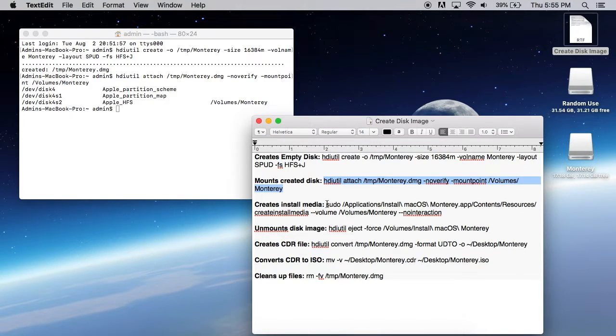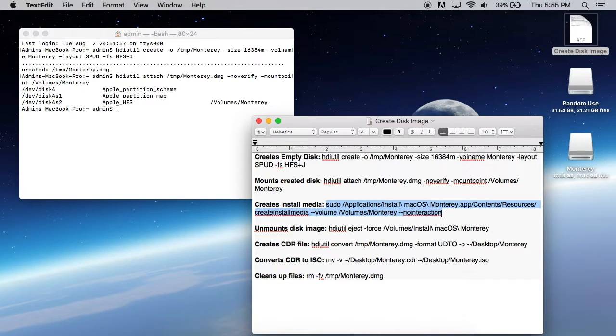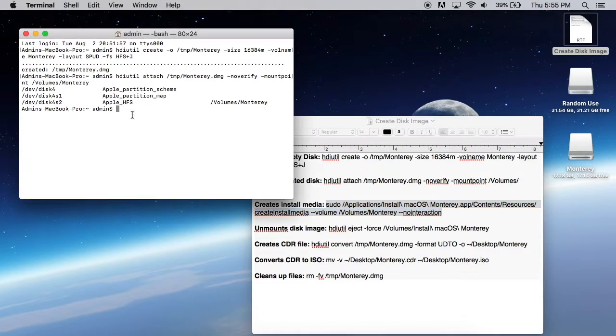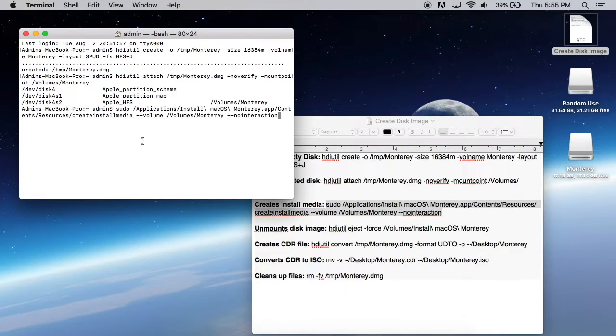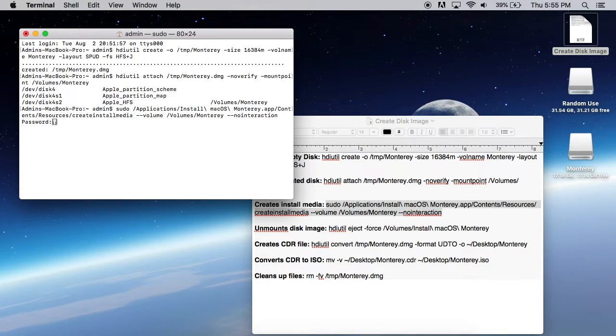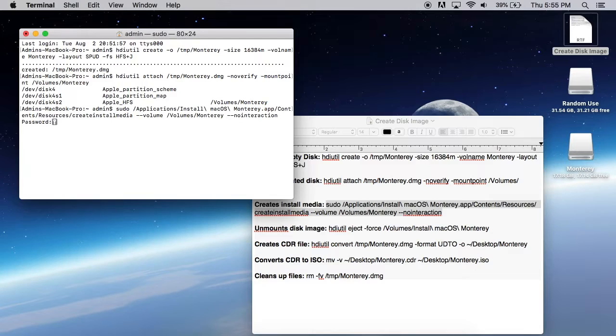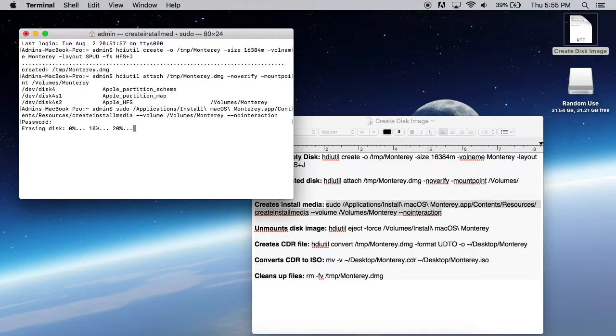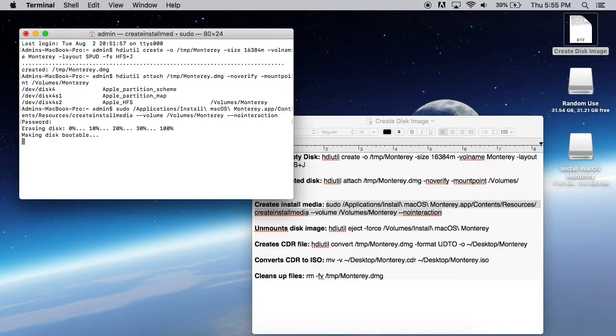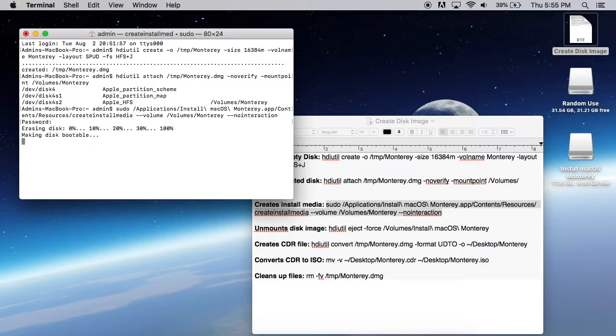Now the third one here is we're going to create the install media. This is where we're actually going to put the Monterey application installer onto the disk. So we can put that. And since this is a sudo command, it's going to want your password to your computer. Same one you use to log in with. And this command here can take a little bit of time to complete as well. You can see the progress there in the terminal.